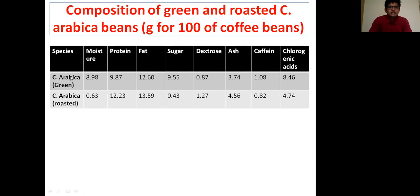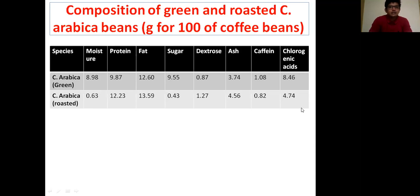The green and roasted species of Coffea arabica contain different percentages of these constituents. The main difference is in moisture content: in green beans there is 8.98% moisture, but in roasted beans it is lower at 0.63%. There is a clear decrease in moisture or water content because of the roasting process. Other parameters like proteins, fat, sugar, dextrose, ash, caffeine, and chlorogenic acid are present in both green and roasted forms, with differences only in their percentages.